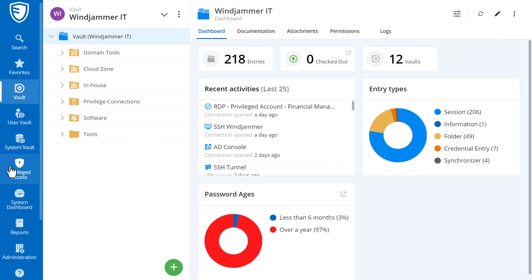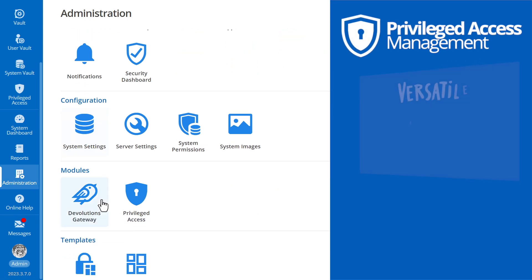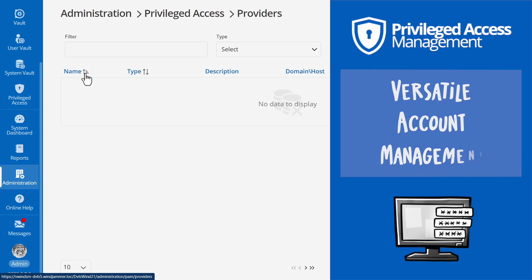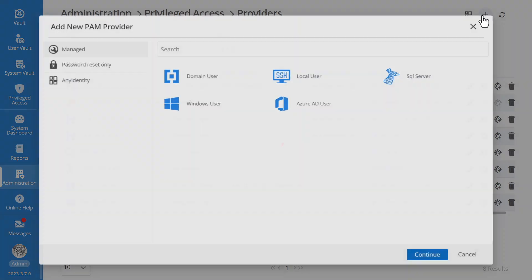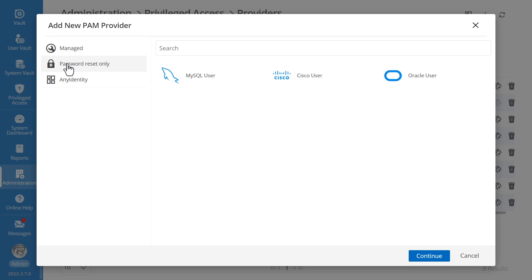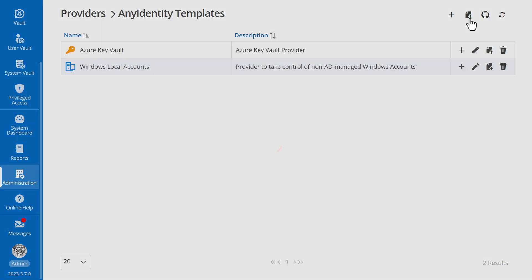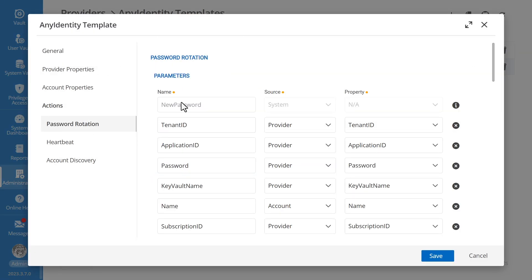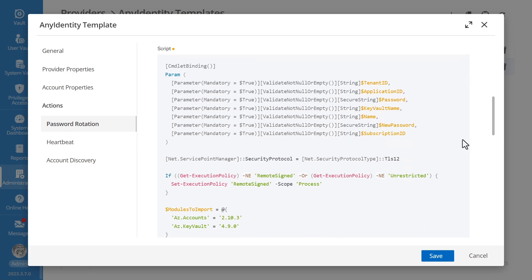First off, Devolutions PAM is designed to handle a diverse range of accounts. Think of it as a versatile tool that seamlessly integrates with multiple account provider types, from Active Directory and Azure AD or EntraID, to local SSH users and databases such as MySQL, Cisco, Oracle, and beyond. It's all manageable under one roof. But that's not all. Devolutions goes a step further, offering custom scripting tools for crafting unique account provider templates adaptable to your needs.